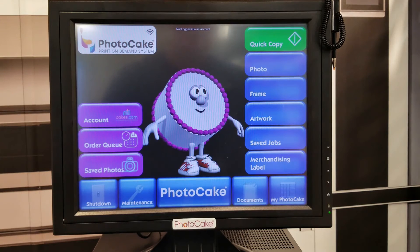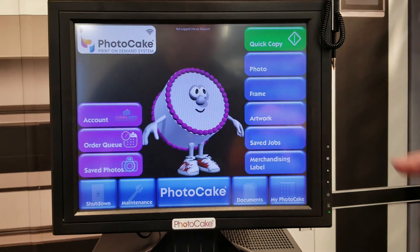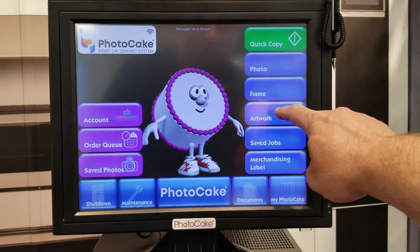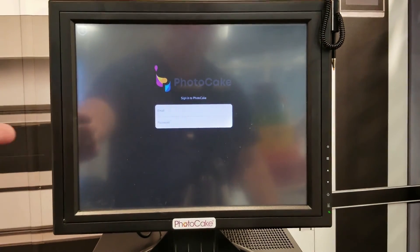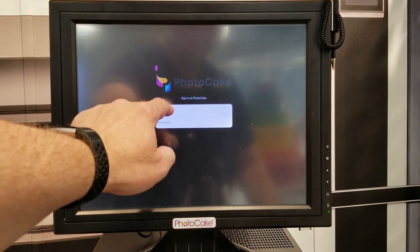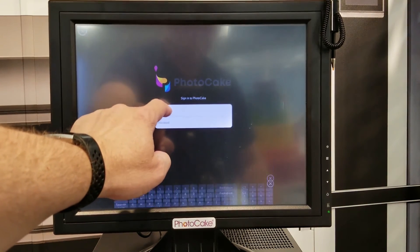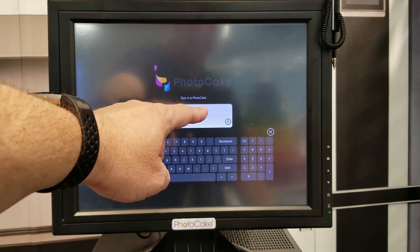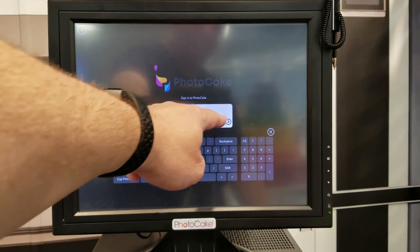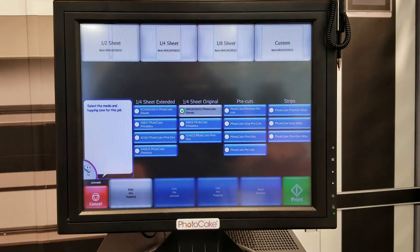The next step will be to log in to an account. To log in, press any of the buttons on the right-hand side like Photo, Frame, Artwork, or Save Jobs. It will ask you for email and password. Once you've finished entering your email and password, hit the Next button. After all the thumbnails are loaded, you're ready to use PhotoCake Live.